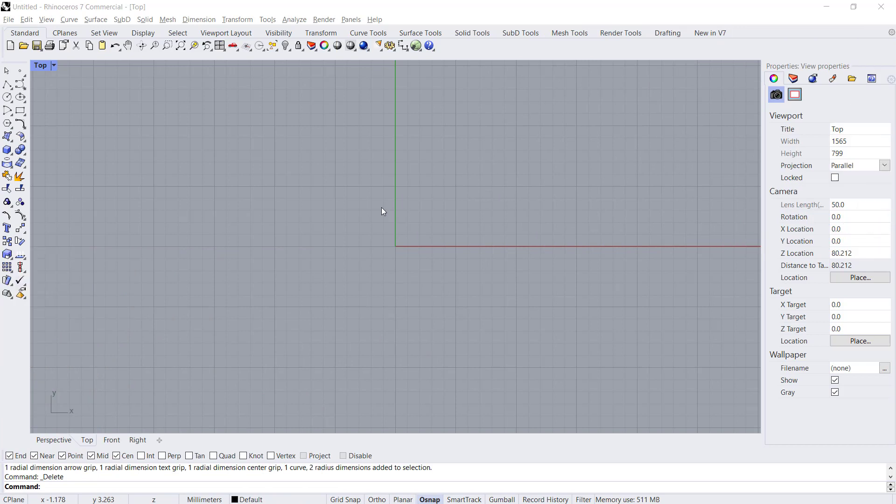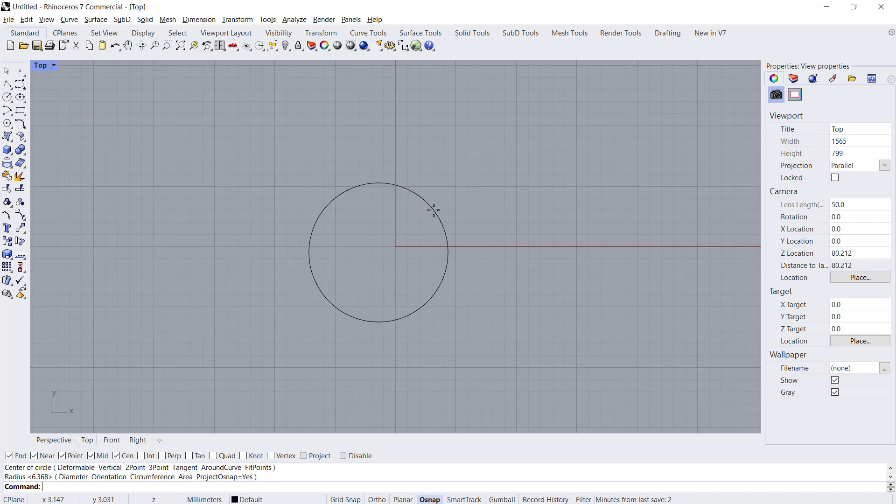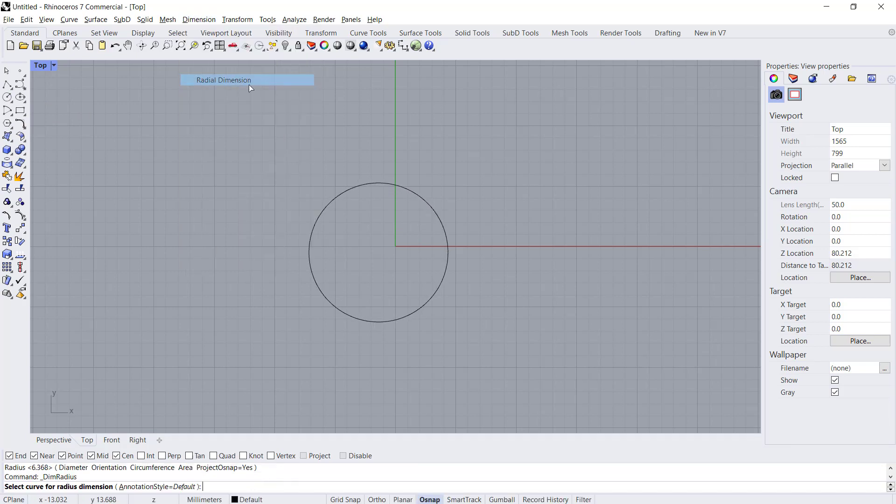Hello everyone, today we are going to learn how to change dimension size in Rhino. As an example, I will draw simple objects. We draw a circle in this point and you also can set for dimension. I will set radius dimension in here.